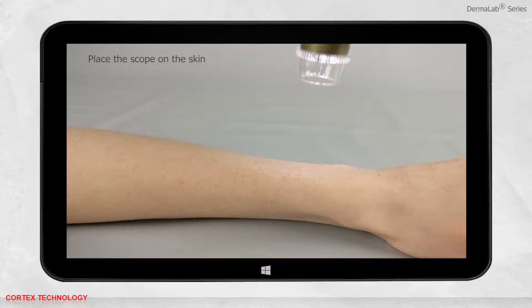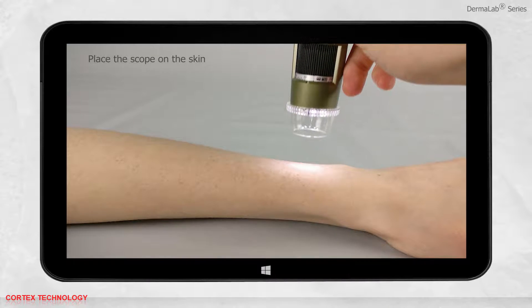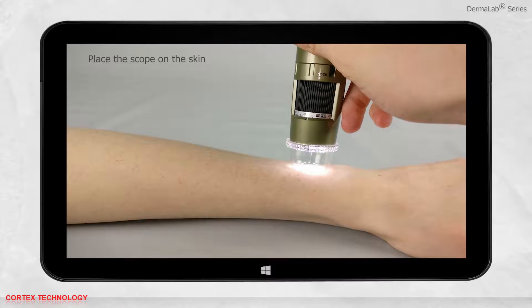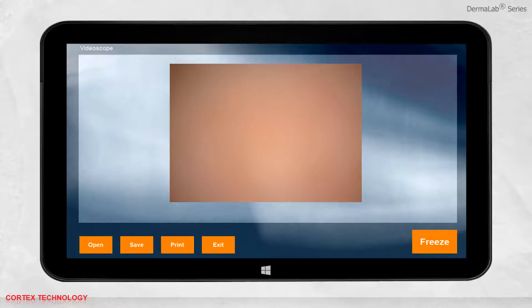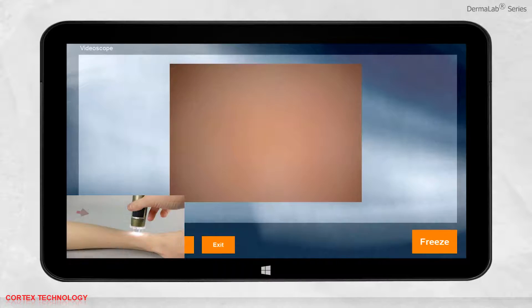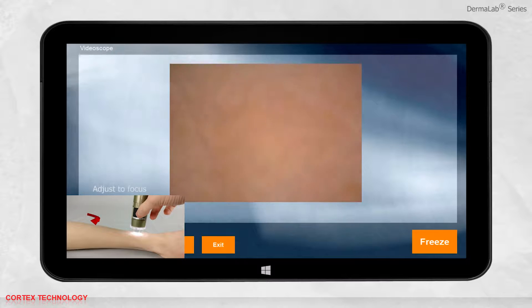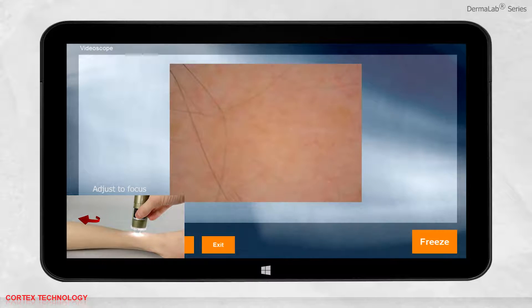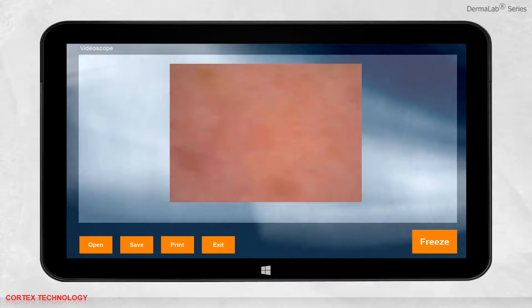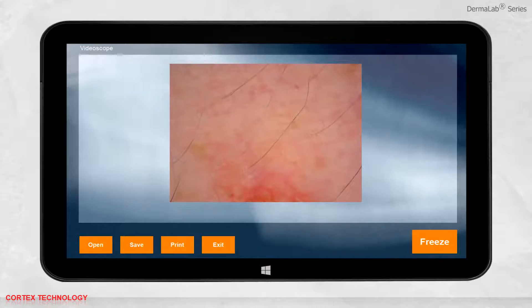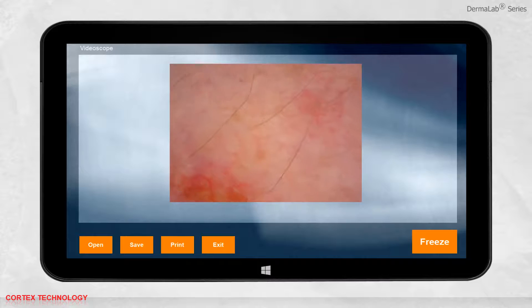Place the scope on the skin you want to visualize. You need to adjust the black turned dial to focus the image. You can move it around and see the image updating.